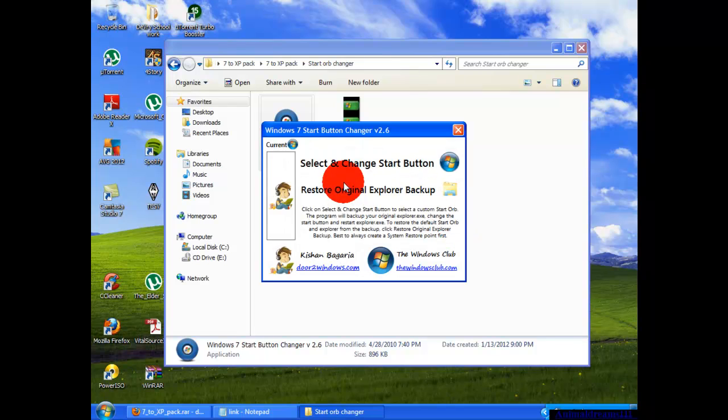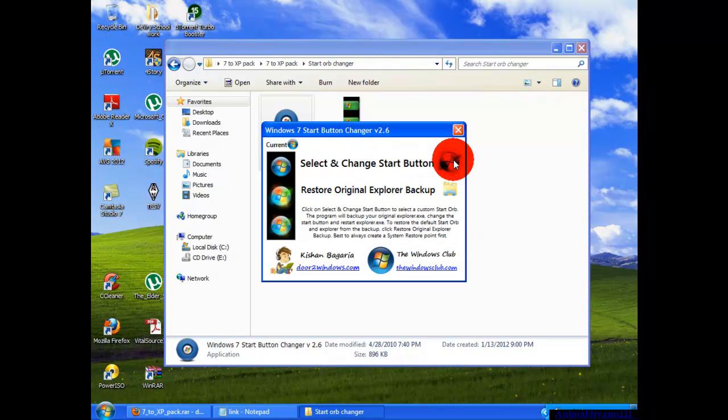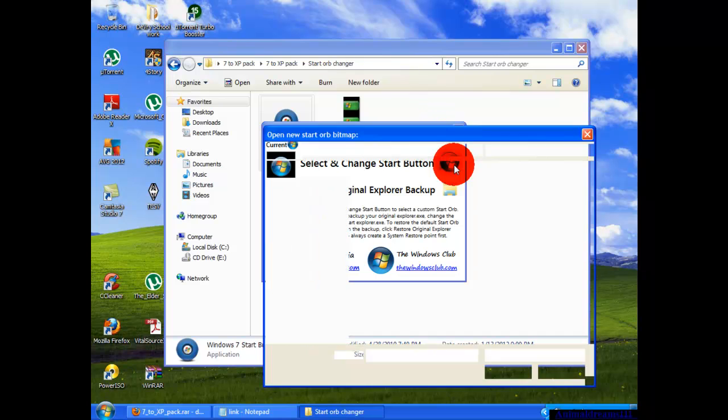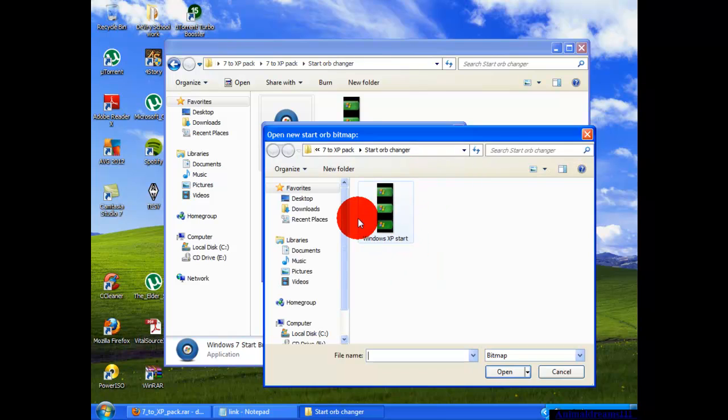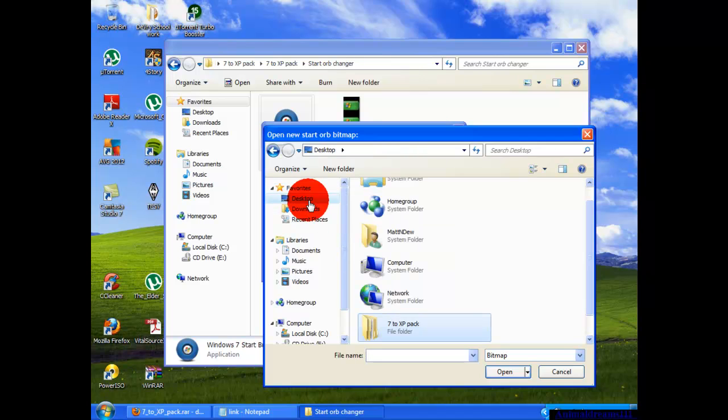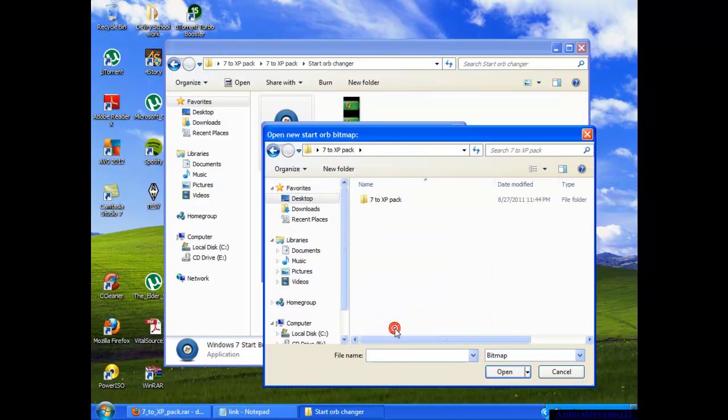Once it comes up, you're going to click right here where it says select and change start button. It should pop up to the one that's already on the XP, but if it doesn't you can go to wherever you have the folder saved. Go to desktop, 7 to XP pack, and then go to start orb changer.